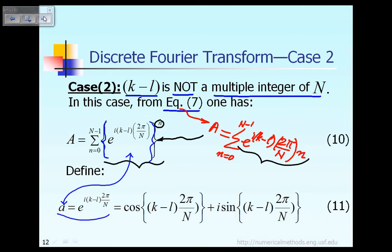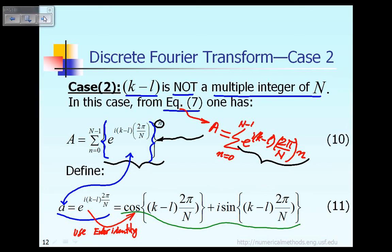That is the definition of small a. Then, from this definition of small a, you can go from here to there by using the so-called Euler identity. Using this Euler identity, we can express E raised to the power i times k minus L times 2 pi over capital N in terms of cosine and sine as shown in equation 11.